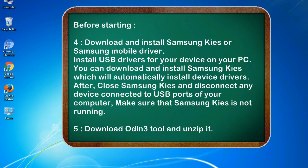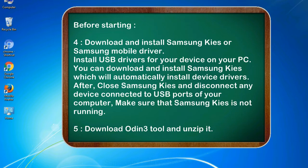After, close Samsung KIES and disconnect any device connected to USB ports of your computer. Make sure that Samsung KIES is not running. 5. Download Odin 3 tool and unzip it.